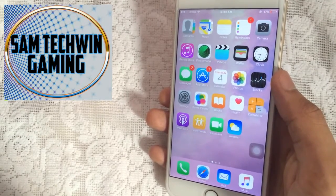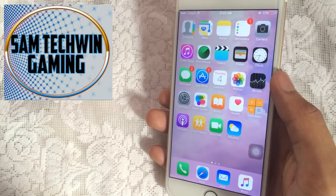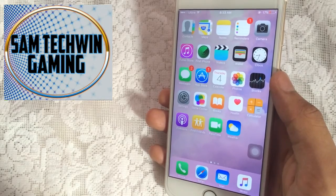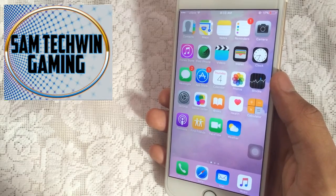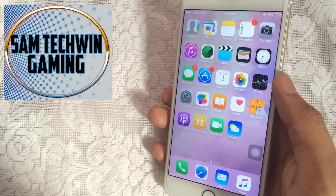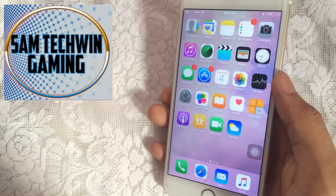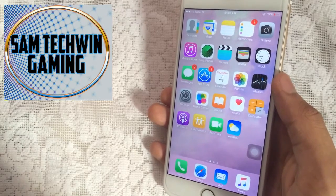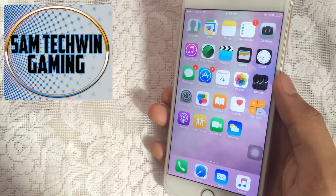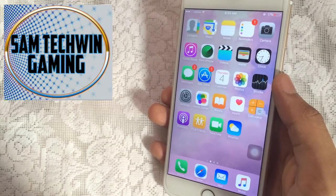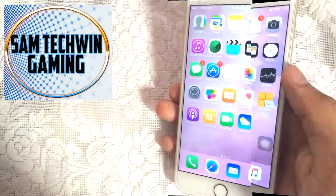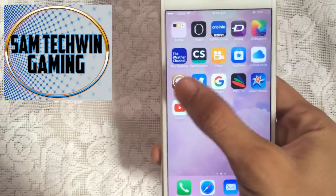Hello YouTube, Sam is here. In this video I will be showing you guys how to get live photos and live wallpapers on iPhone 6, 6 Plus, and older devices which do not support this. Your device must be jailbroken on iOS 9.0.2 to iOS 9.3.3. So let's just jump in.